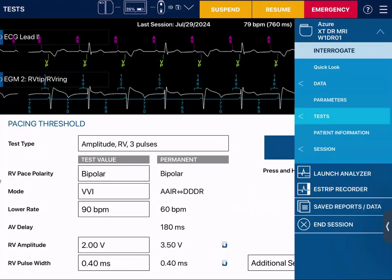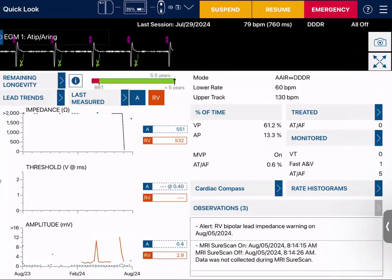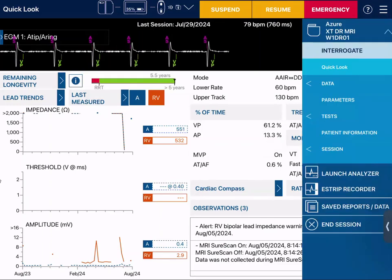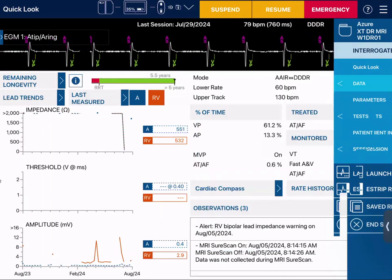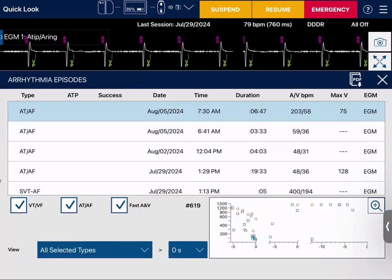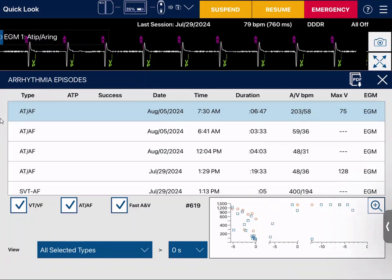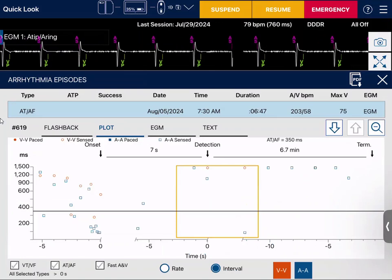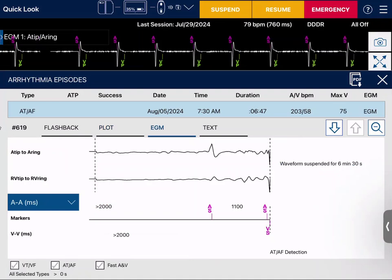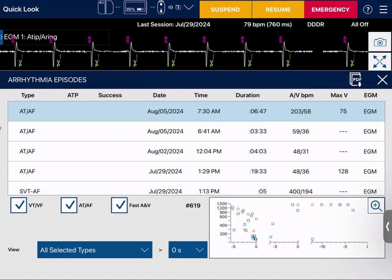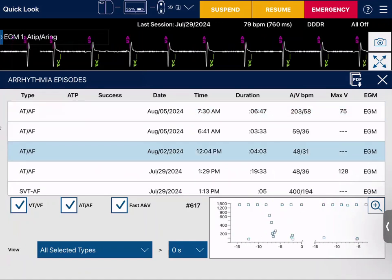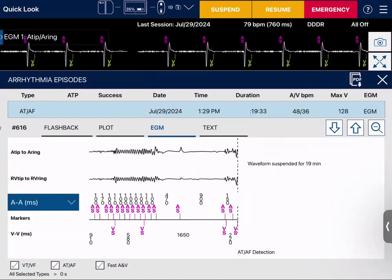I can go back to my quick look screen and review observations. Under clinical diagnostics in the data section, I can click through to see any arrhythmia episodes and verify whether they're true arrhythmia episodes. To make it bigger, click the magnifying glass at the bottom corner to see the plot, the EGM, and the text of each episode. Clicking it again makes it smaller, and you can arrow down through each episode.